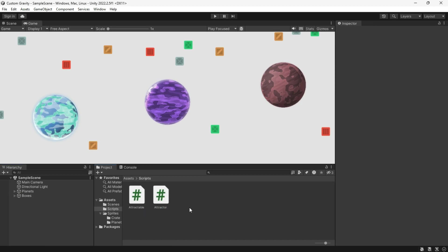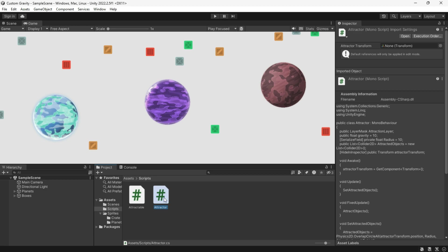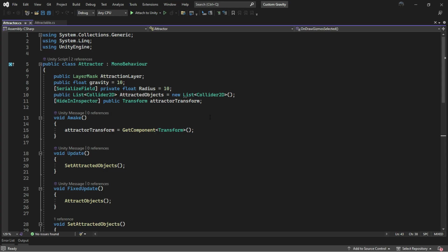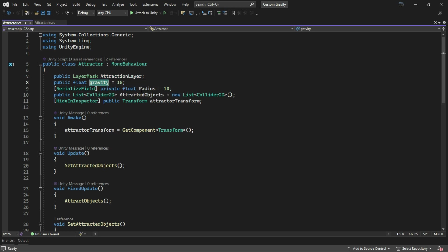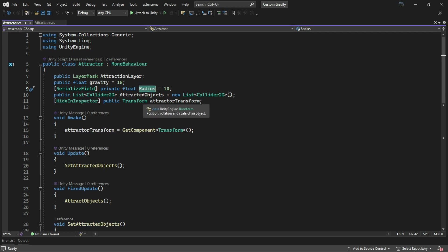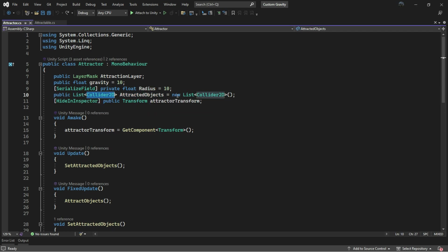Now let's take a look at what's inside these scripts. First, let's check out the Attractor class. Add this library, then basically you have the Attraction Layer, which is the objects that should be attracted. The Gravity parameter controls the strength of gravity, and the Attraction Objects is a list that contains all of the objects that should be attracted.